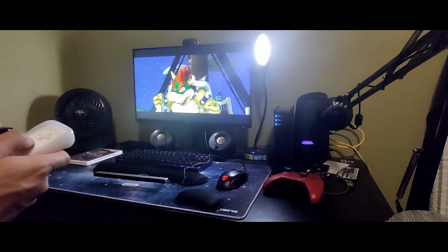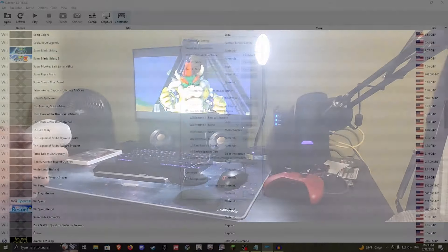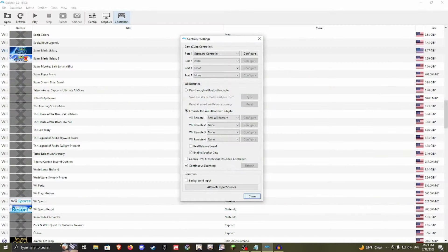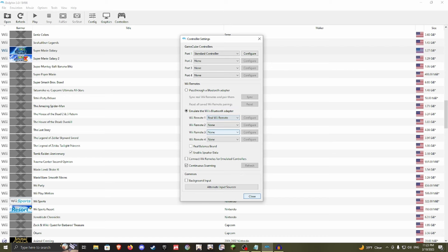Go to the top and click on the Controllers button. Next, scroll down to where it says 'Emulate the Wii's Bluetooth adapter,' and then change Wii Remote 1 to Real Wii Remote on the dropdown. Also, make sure that Continuous Scanning is selected.